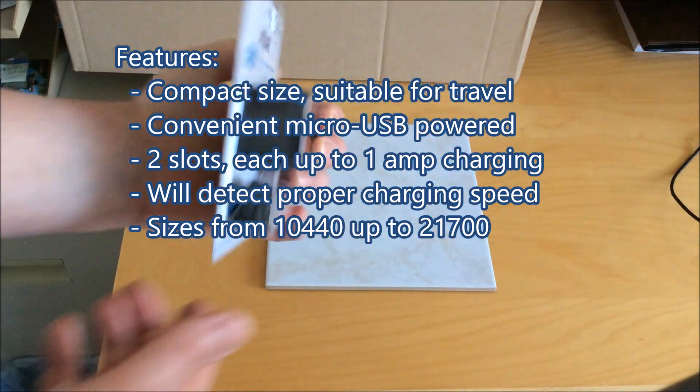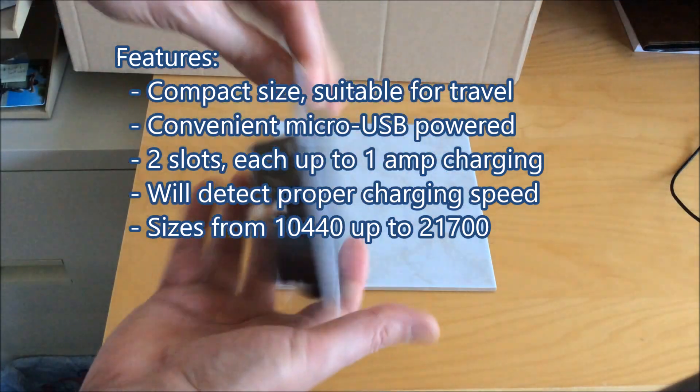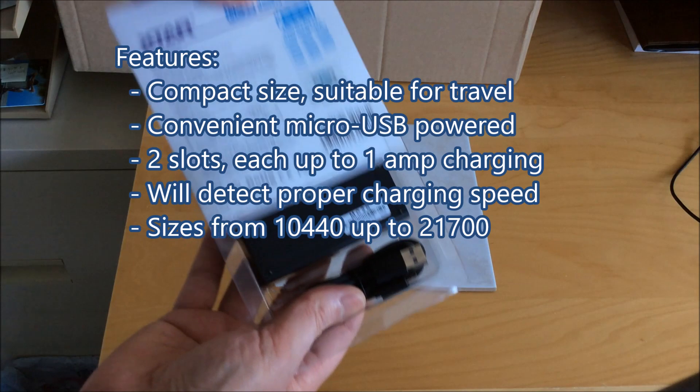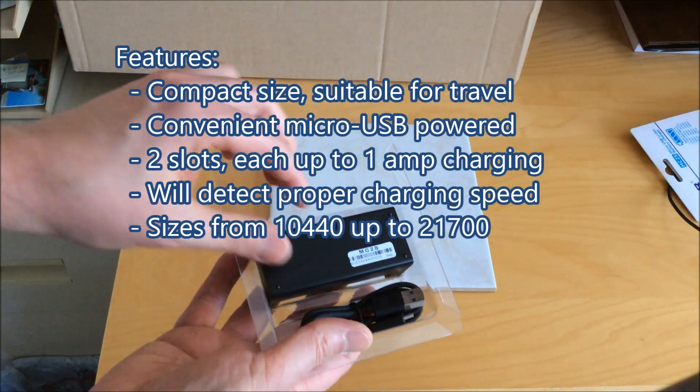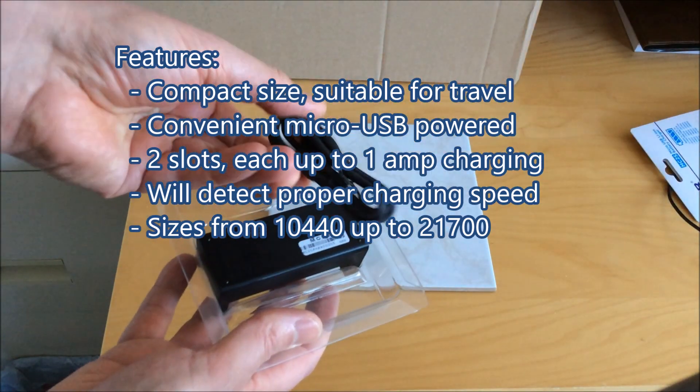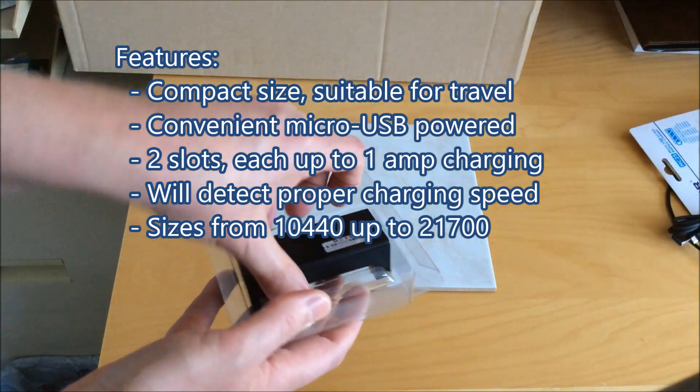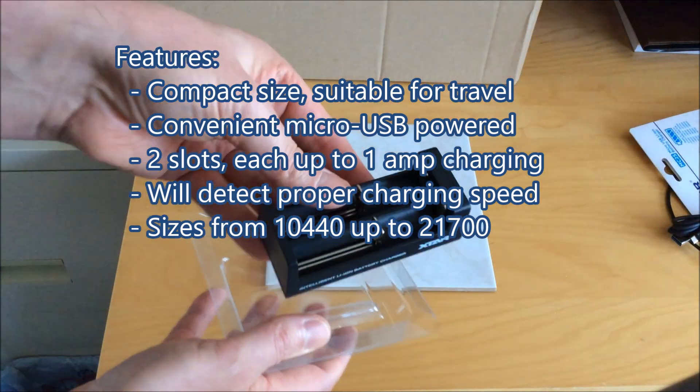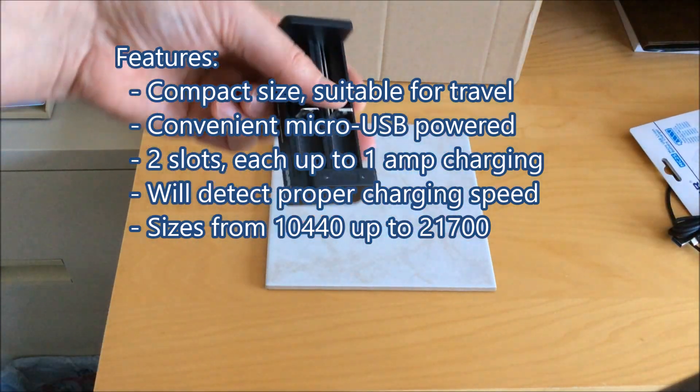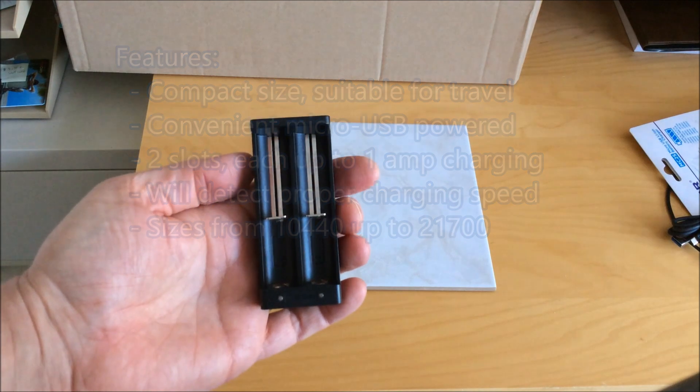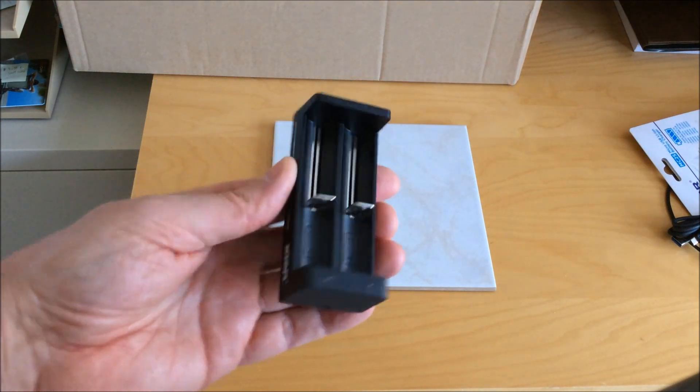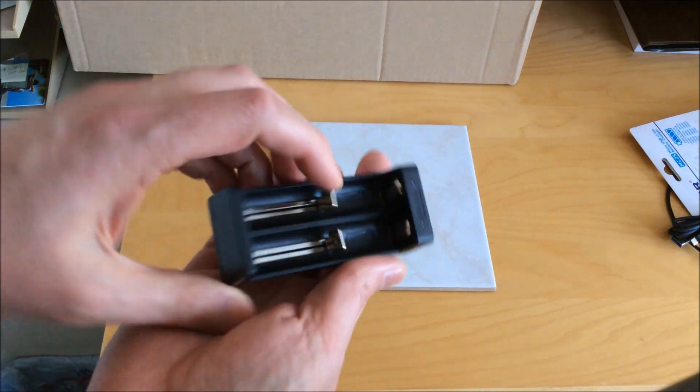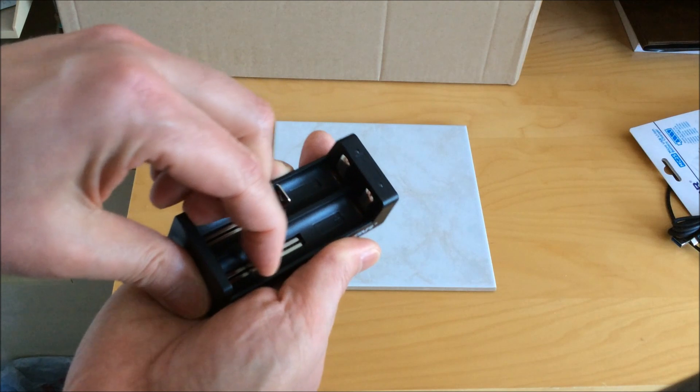It uses a micro USB input for convenient charging. The two slots each have up to 1 amp charging ability and it'll automatically set the charging speed depending on the battery internal resistance. It supports a wide range of sizes all the way from 10440s up to the larger 21700 format.